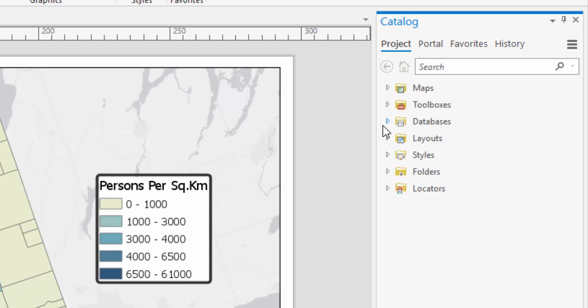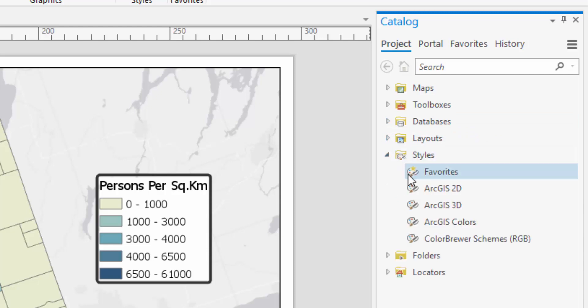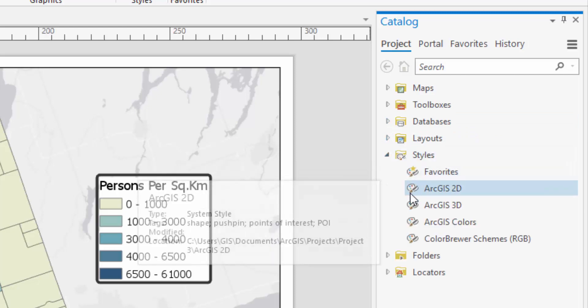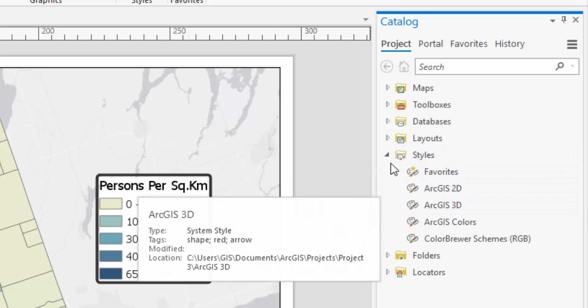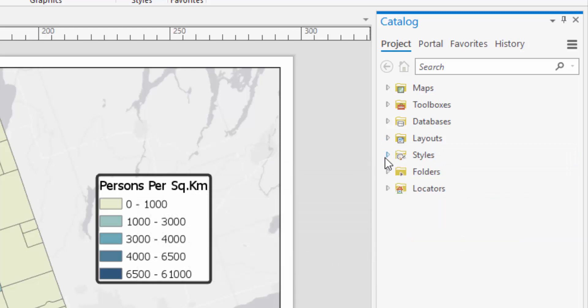The Styles folder contains the visuals used in ArcGIS, such as colors and icons. The Folders folder contains all of the data you will introduce to the software for mapping.